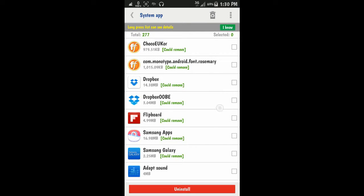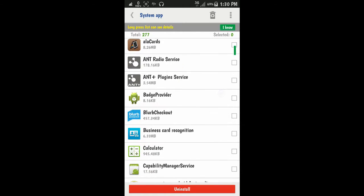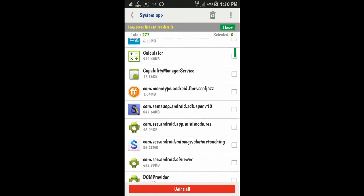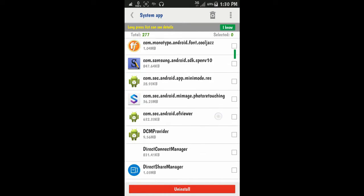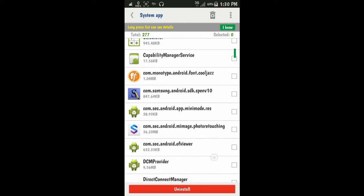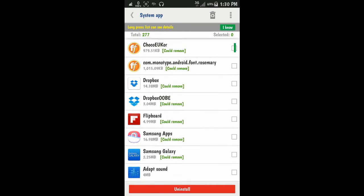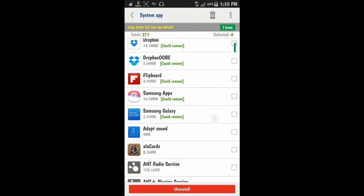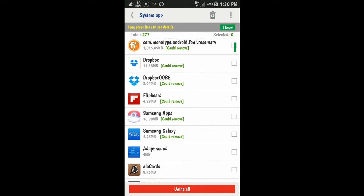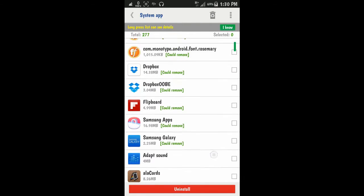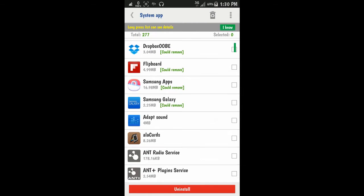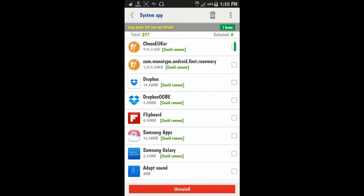Everything is listed here, including the default applications that can never be instantly uninstalled from the application manager. Let's just try Flipboard here.